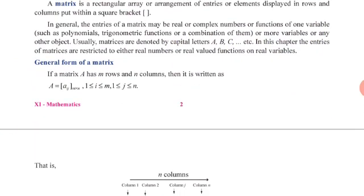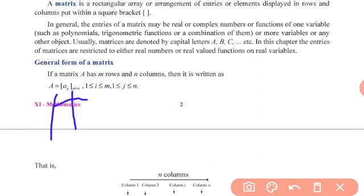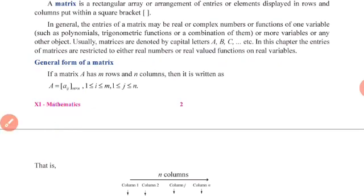The general form of a matrix is a rectangular array of functions. The entries are real-valued functions of real variables. Here, small a, b, c are real variables, and m, n represent the size of the matrix.